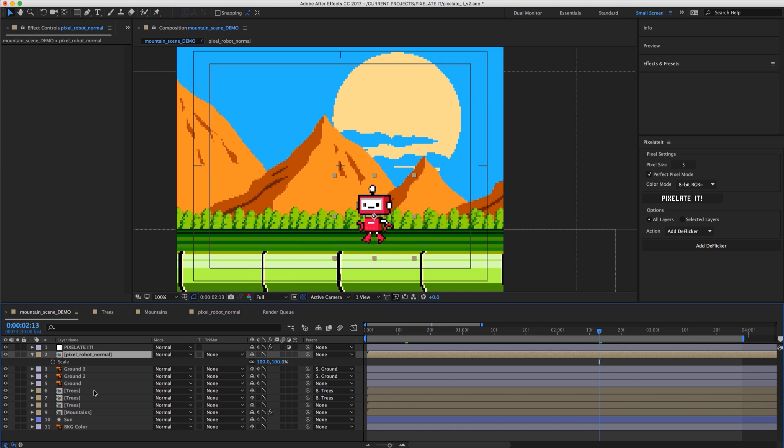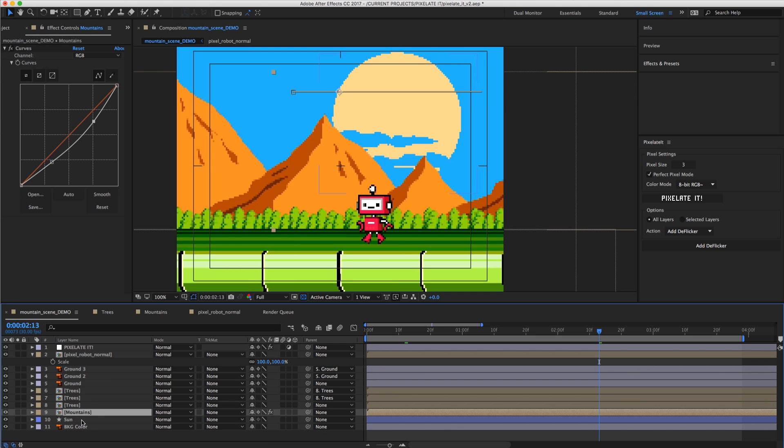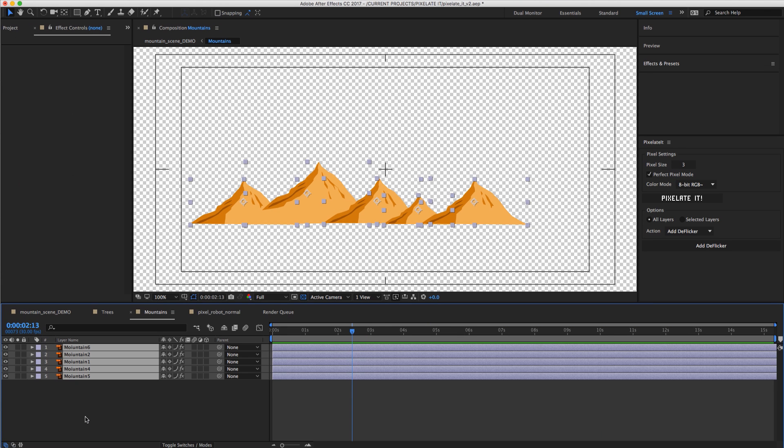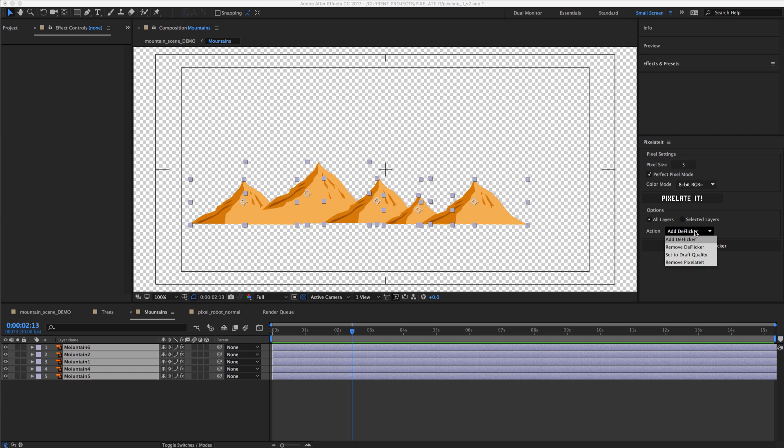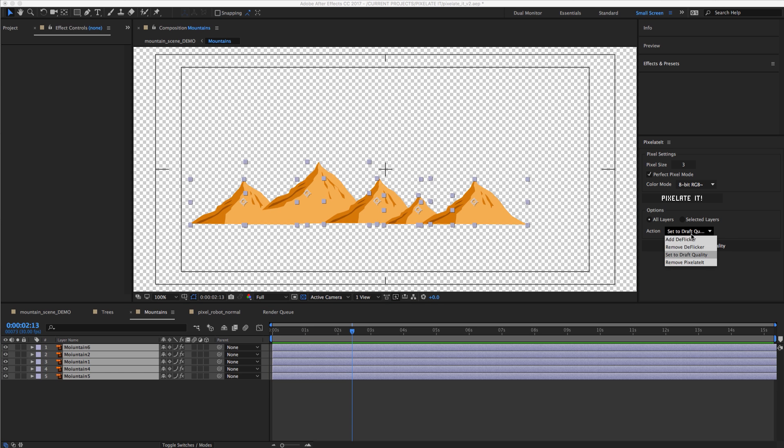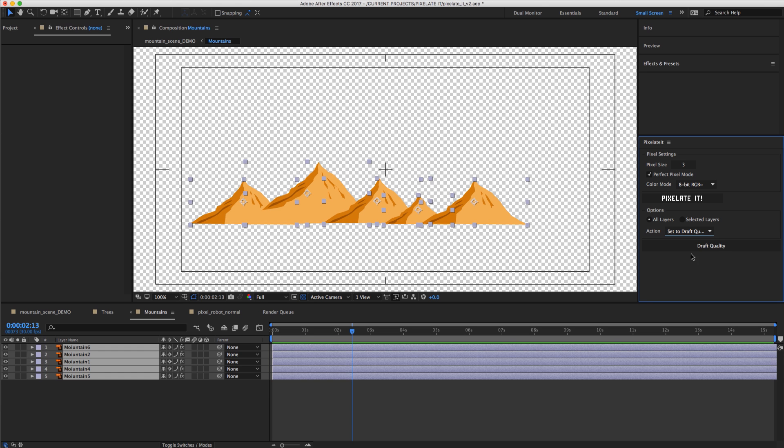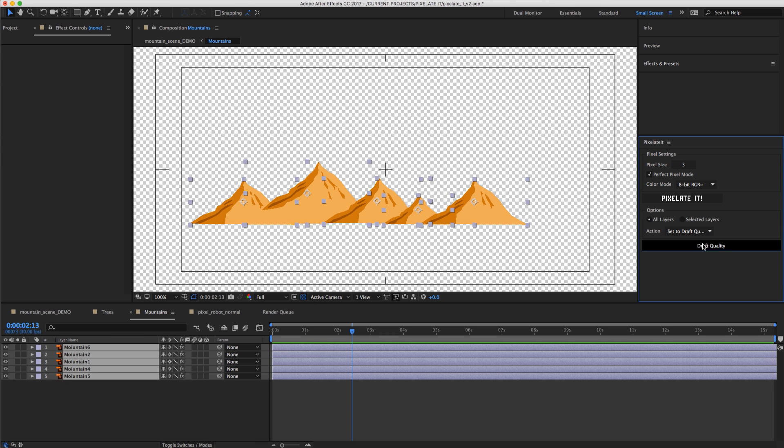What we need to do is make sure we go into each of those pre-comps and use the Set to Draft Quality tool here. In this little drop down we have Add DeFlicker, Remove DeFlicker, Remove Pixelate it all together or Set to Draft Quality. And what that's going to do is set all these layers, either all layers or just selected layers to draft quality.